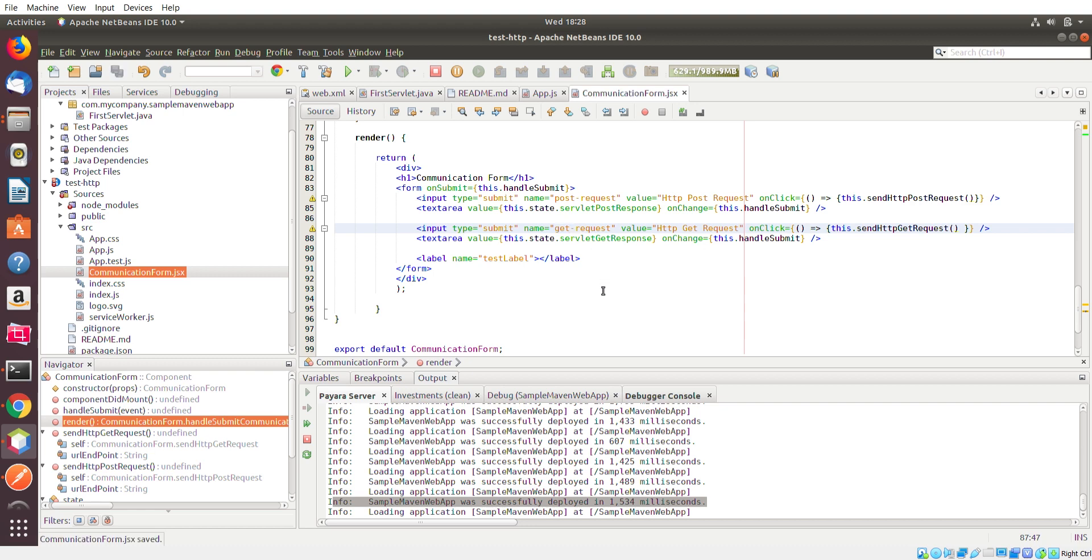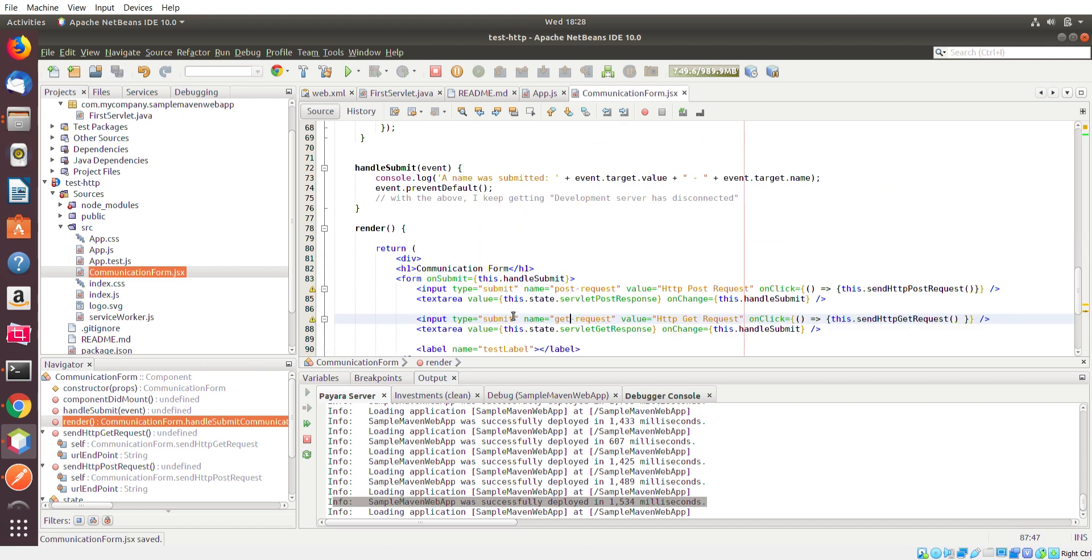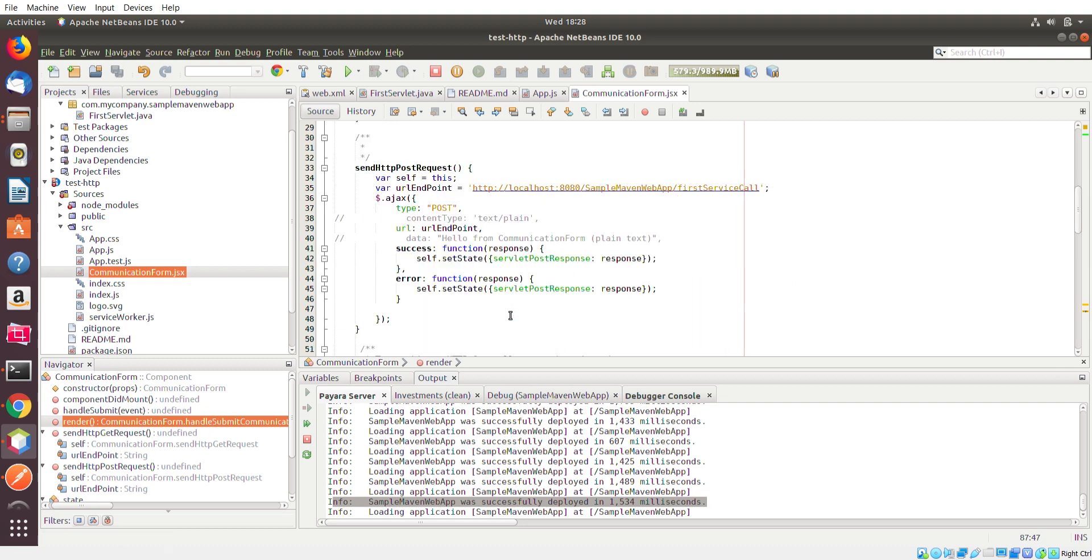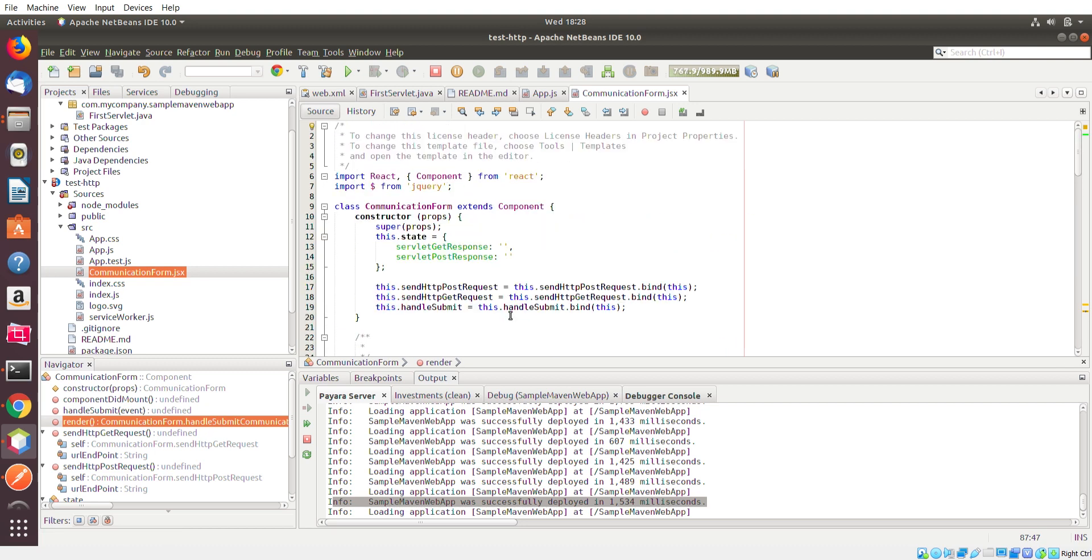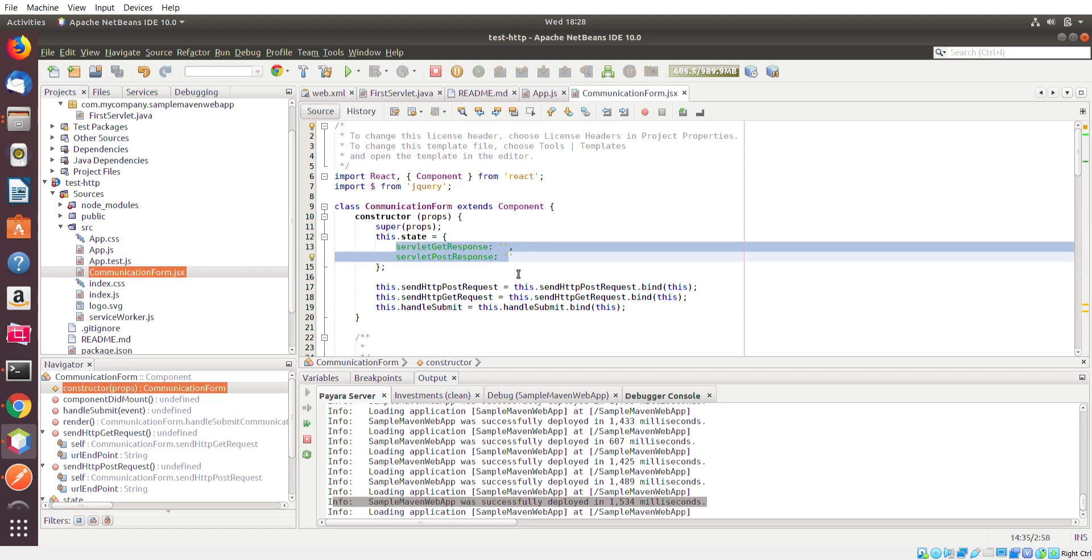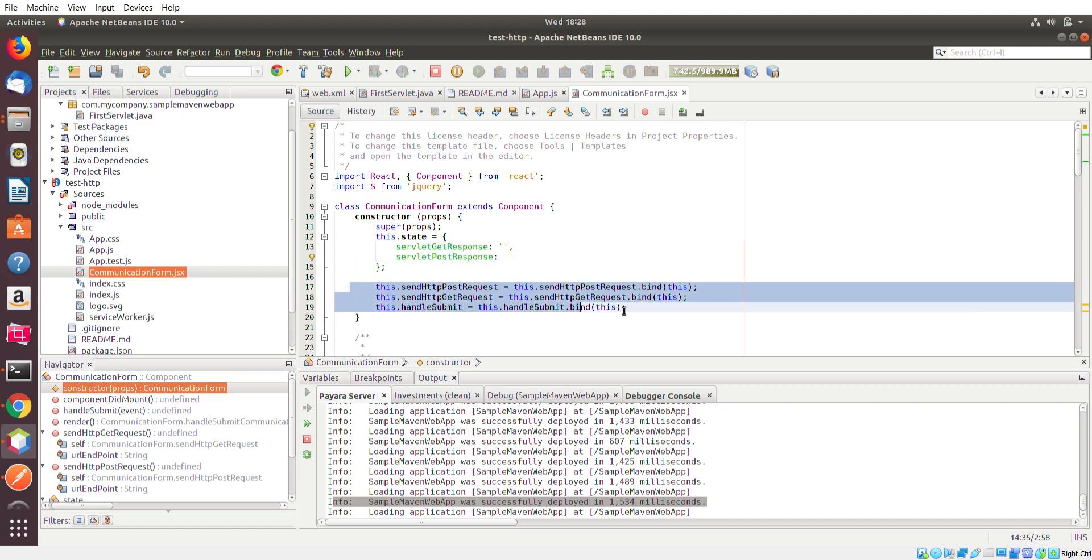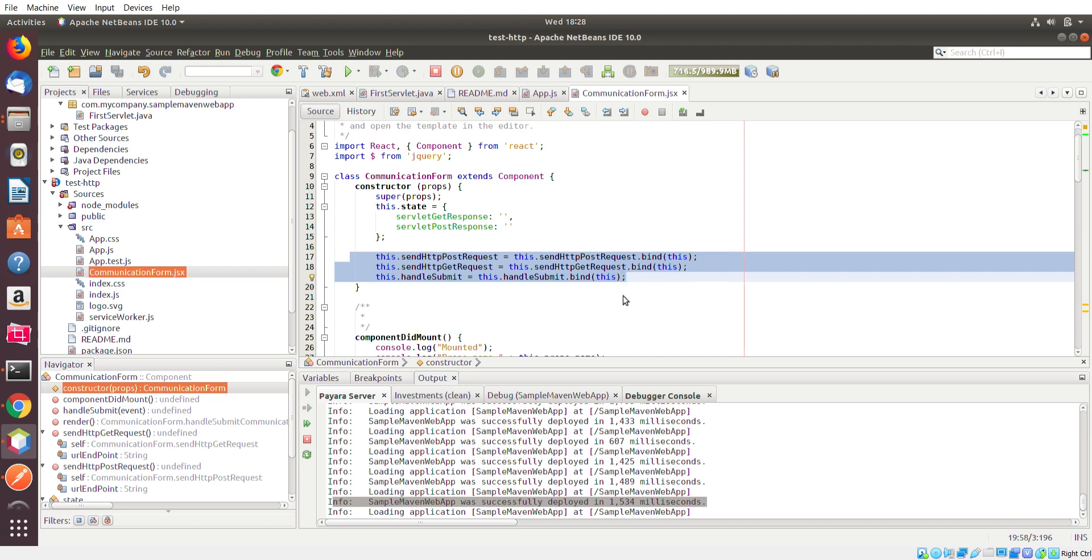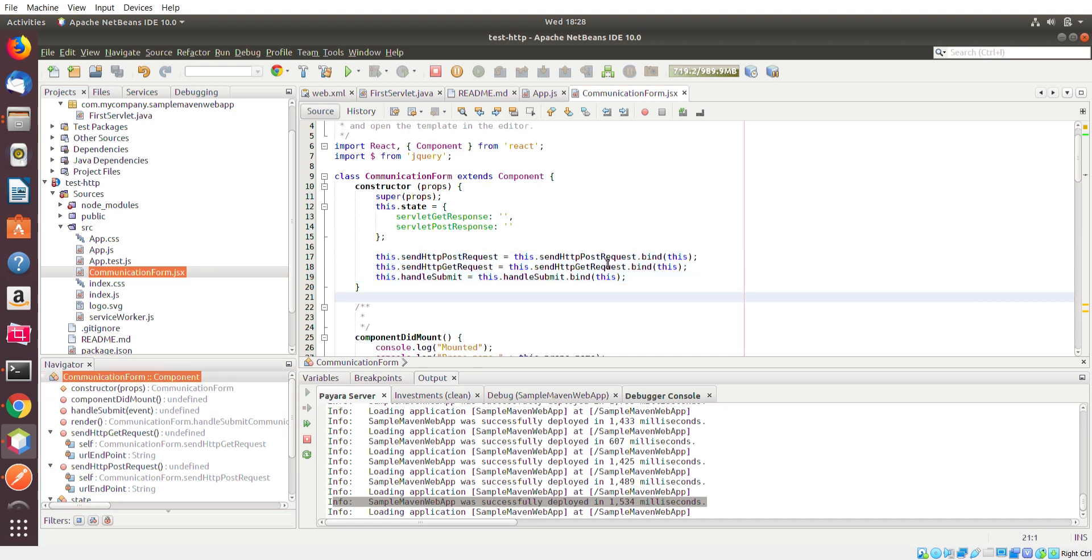But more on this React code that I have, I did define a couple of fields here. I should say variables. I have a servlet get response and servlet post response. These are basically variables that's going to handle the string response from the servlet. Here I'm defining three methods. And as you can see, the left and the right side are basically the same. It's just React syntax to actually declare a method for a class before you actually use it.